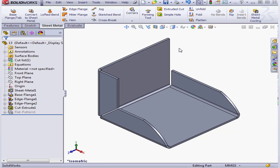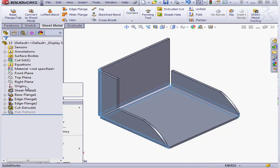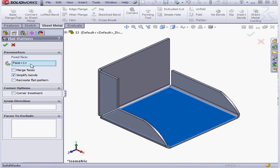Let's unflatten the part and edit again. The next option is to merge faces. When this option is selected, no lines are shown in the bend region.